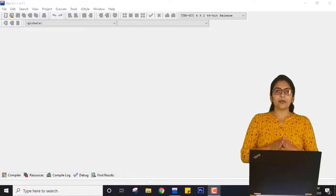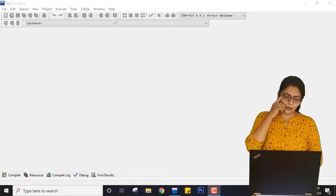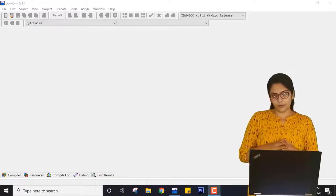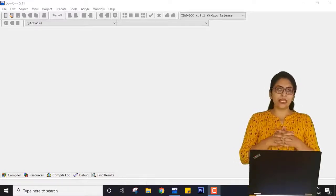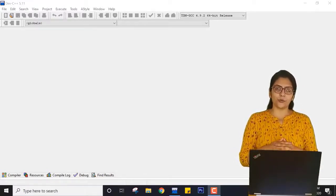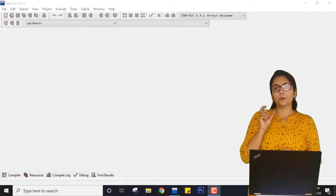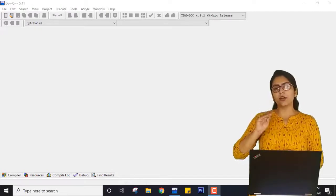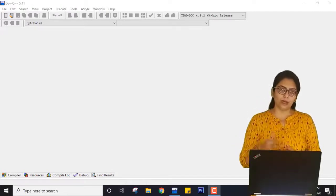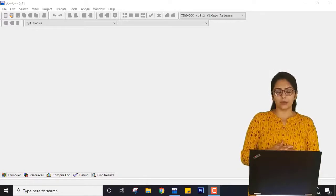Hello students. In the previous lecture we were talking about the first C program, in which I showed you how you can use printf to print something on the screen using C programming.